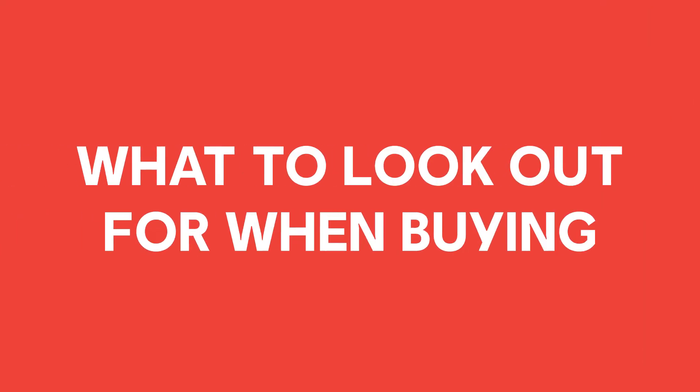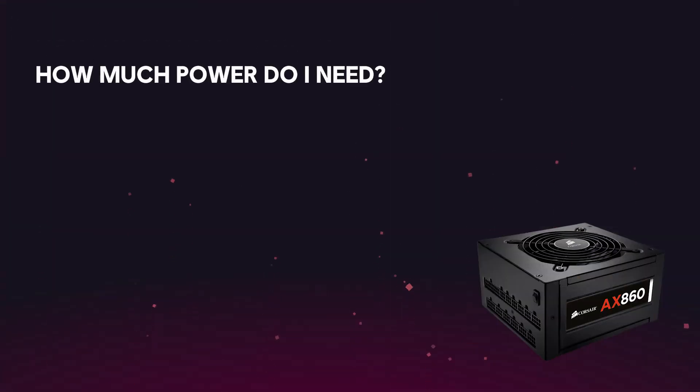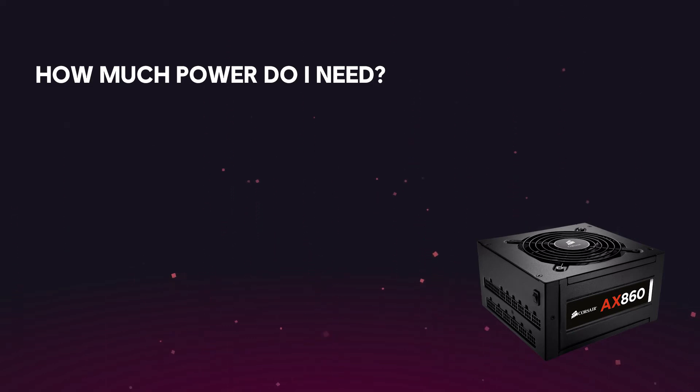Now, for things you should consider when buying your power supply. Firstly, you need to find out how much power your system needs. This can be easily done using the great tool provided by PC Part Picker, where you fill in all the components you plan to use, and it will give you an estimated wattage that your system will need.